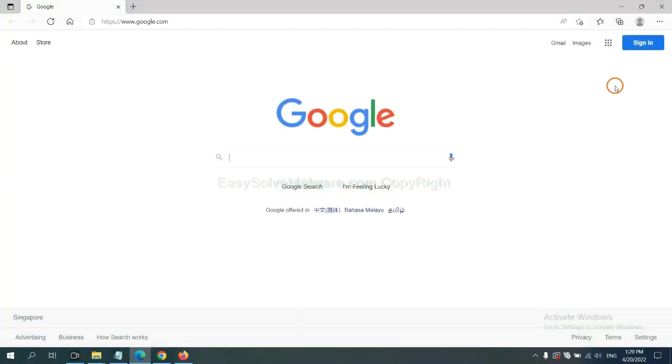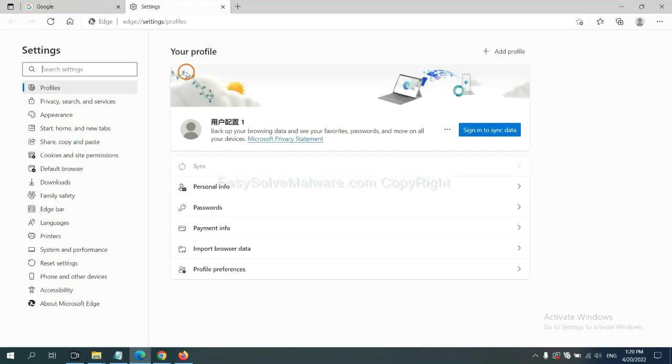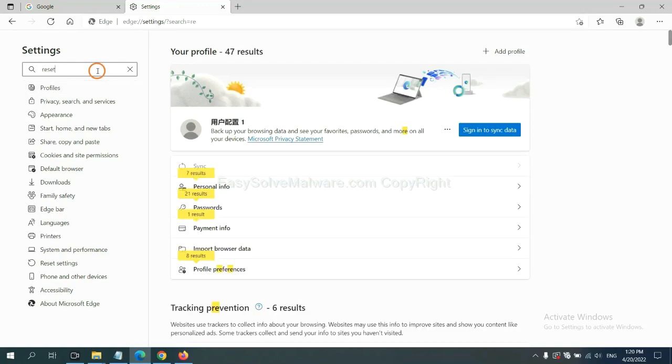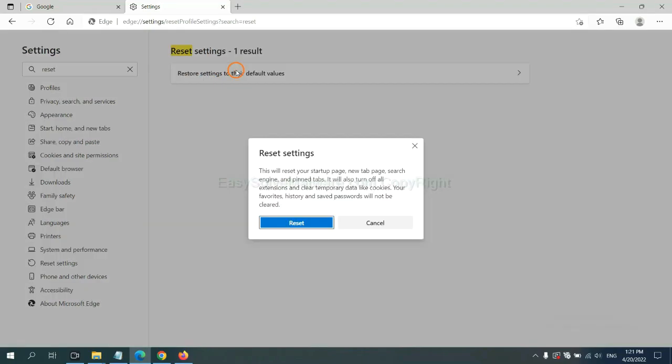On Microsoft Edge, click menu and Settings, and input Reset. Click here and click Reset.